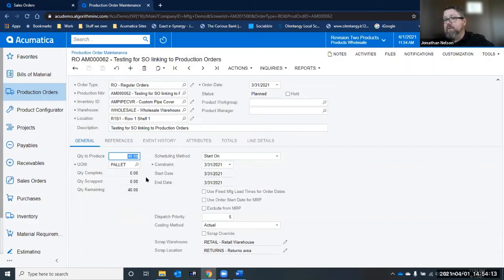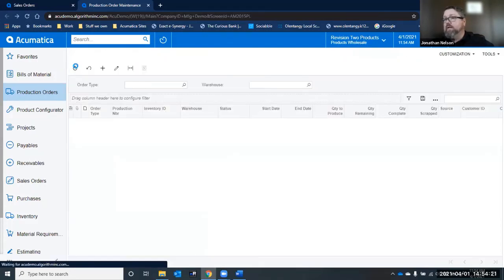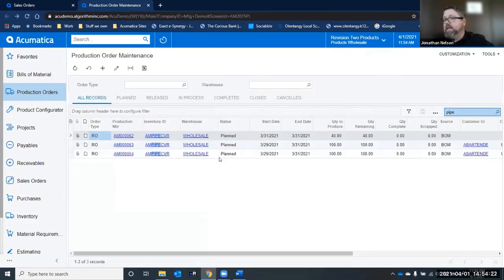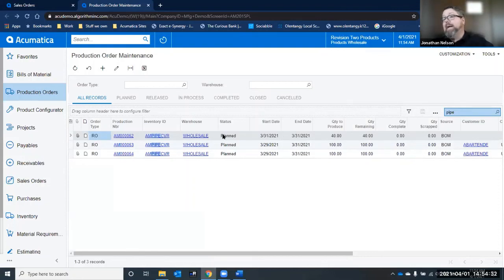I don't have to have a production order that is exactly the same quantity. I can have a production order for 100 pieces and I can have a sales order for 40, and the additional 60 will just go into inventory. The allocation would still remain on the sales order for the 40 for the amount that I produced.